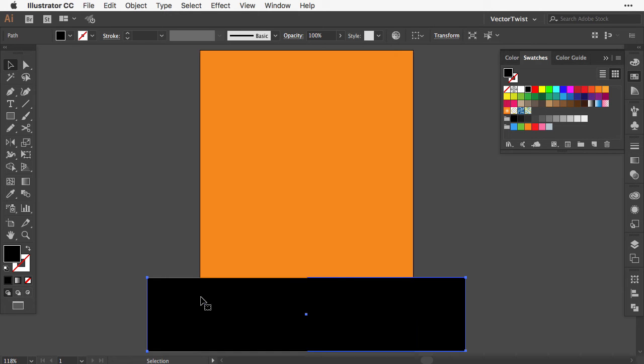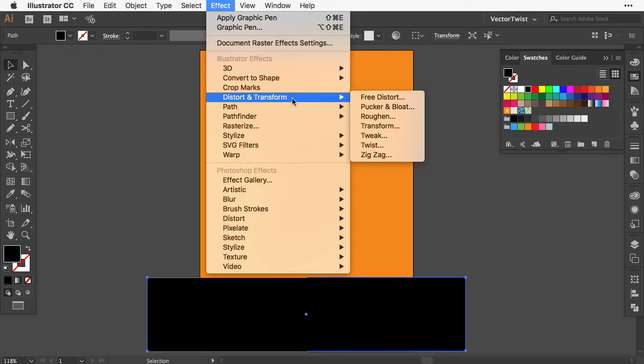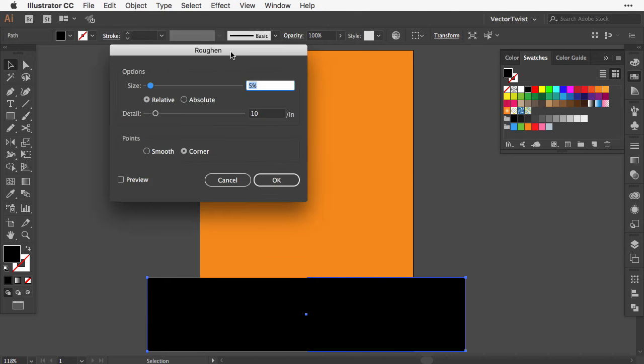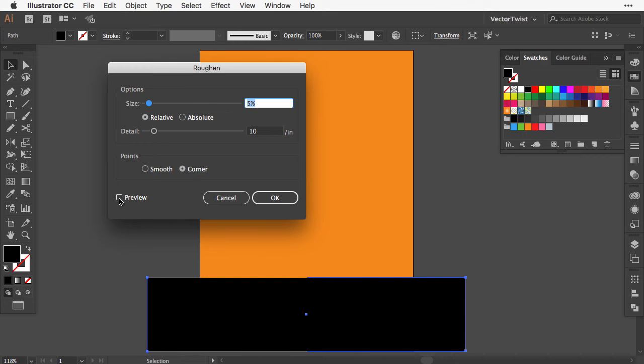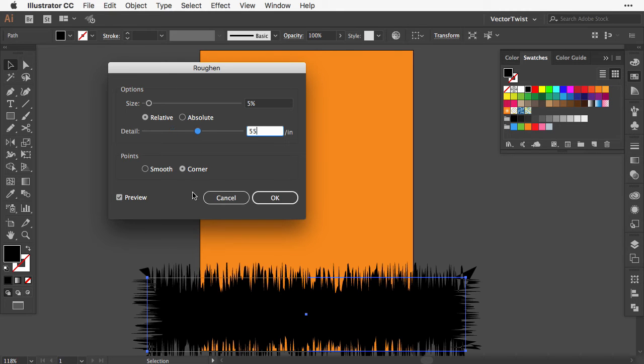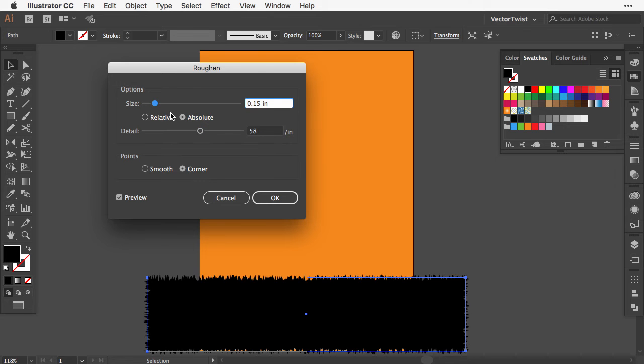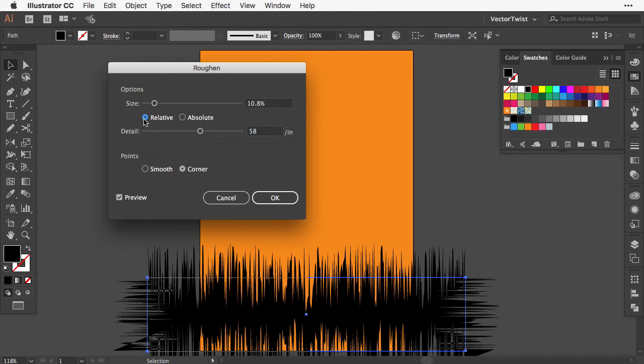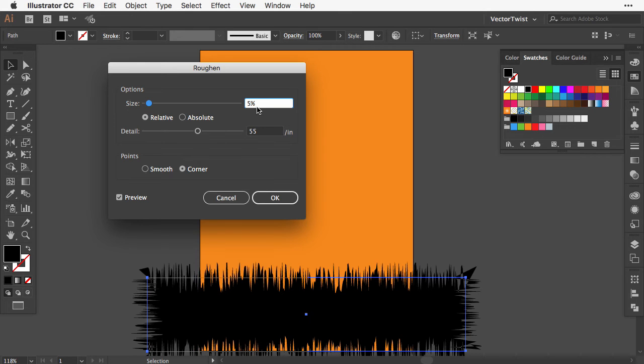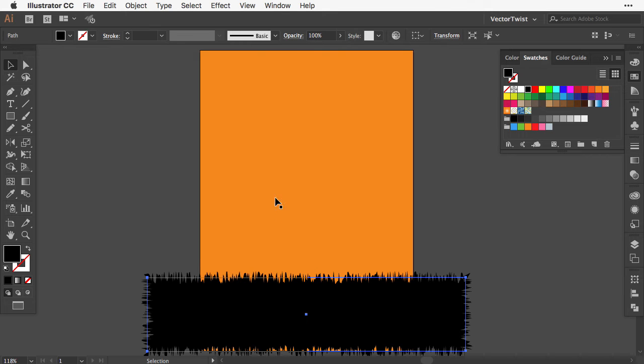With the rectangle selected, go to Effect, Distort and Transform, and choose Roughen. In the pop-up window, make sure preview is selected, then increase the detail from 10 to about 55. You can switch from relative to absolute for different effects. I'll keep it on relative and decrease the size to approximately two percent, then click OK.